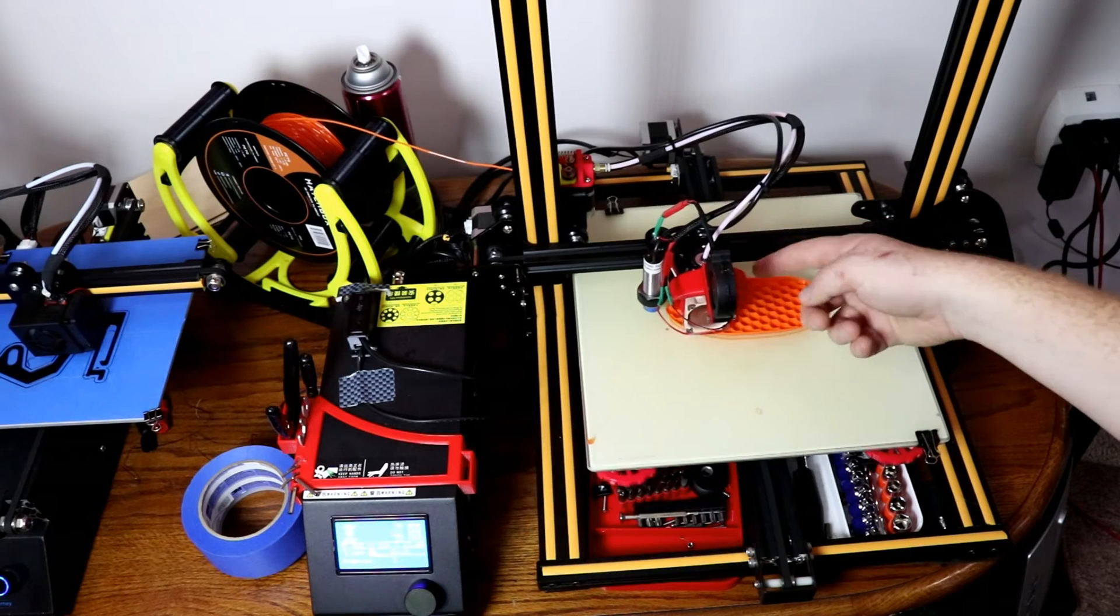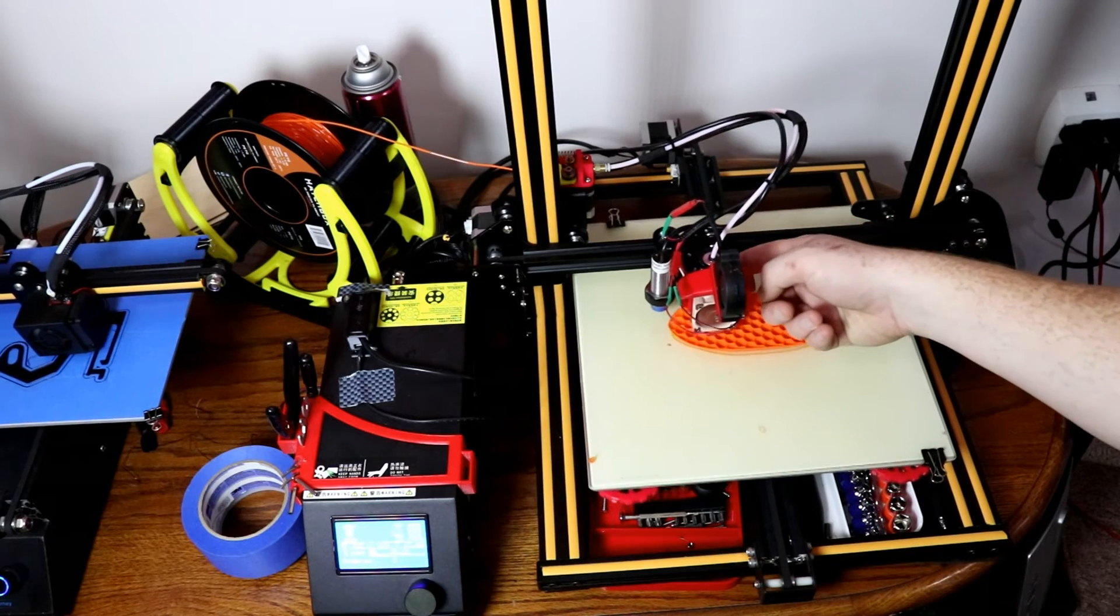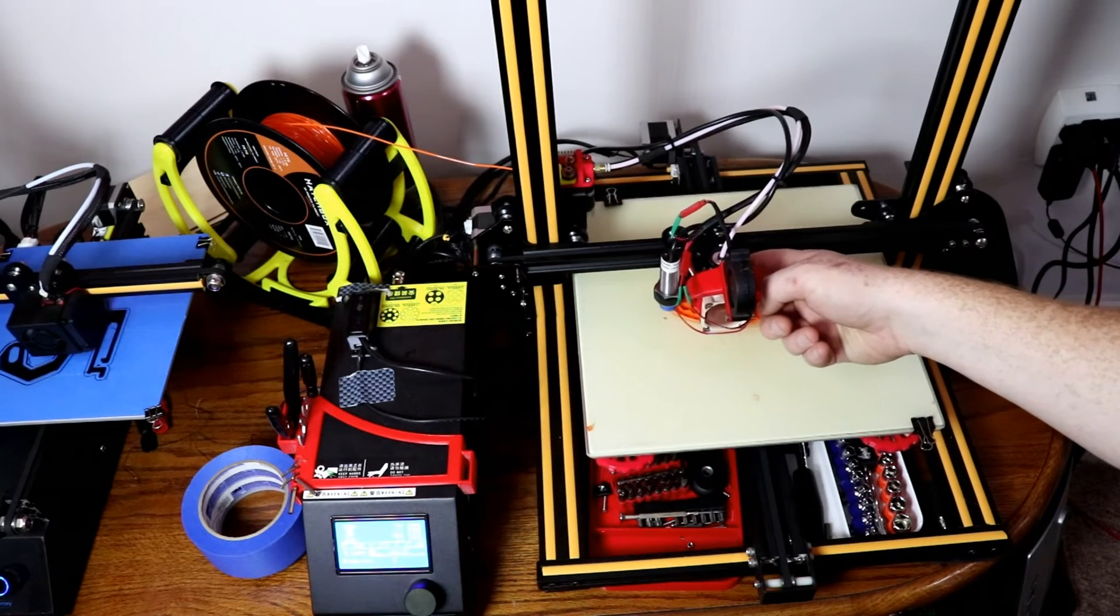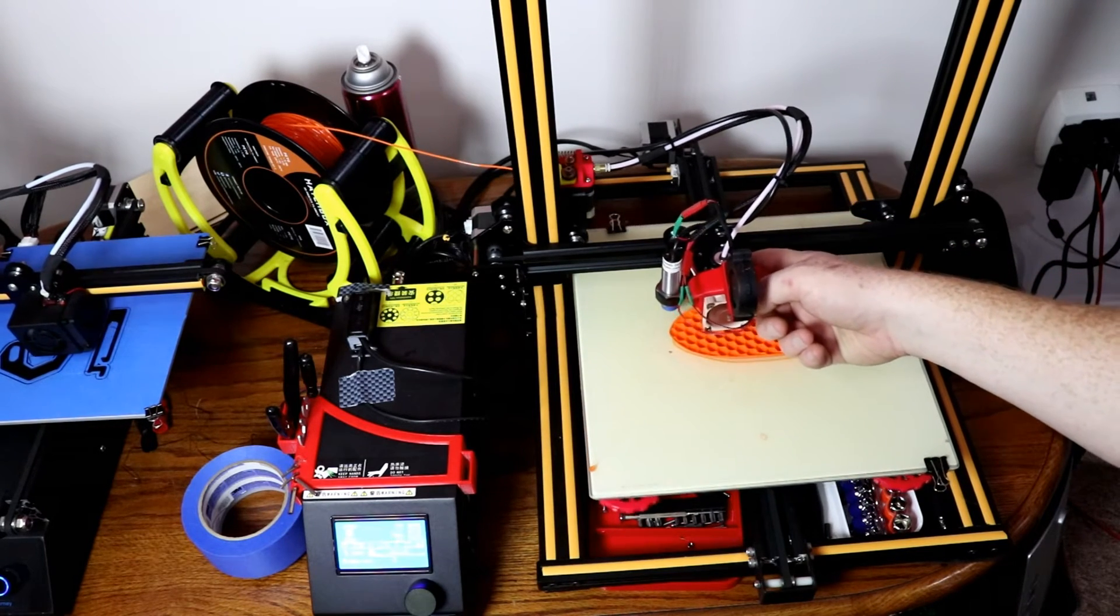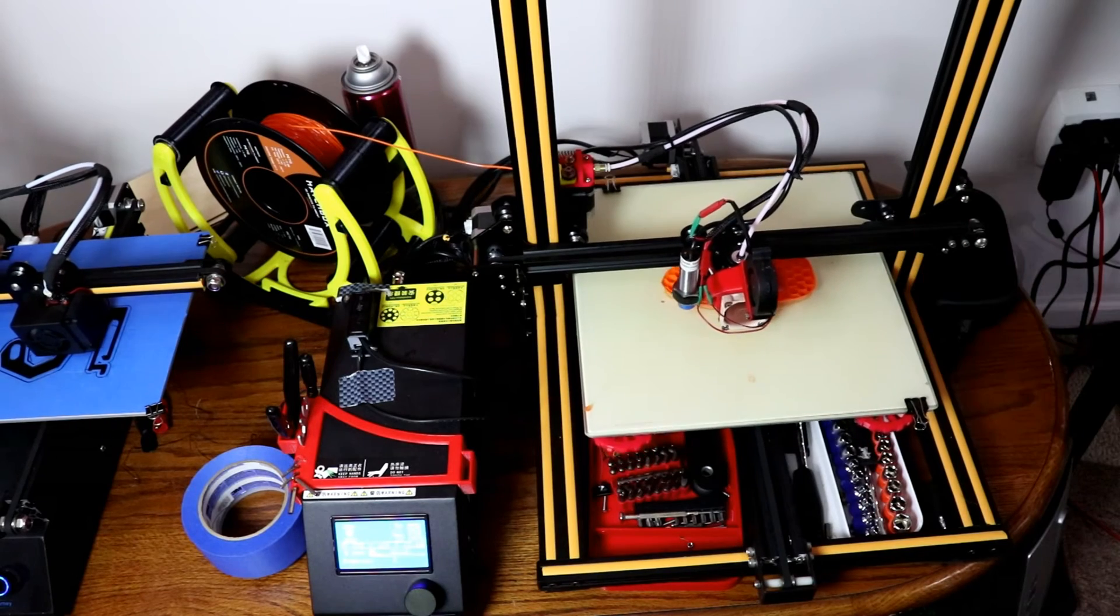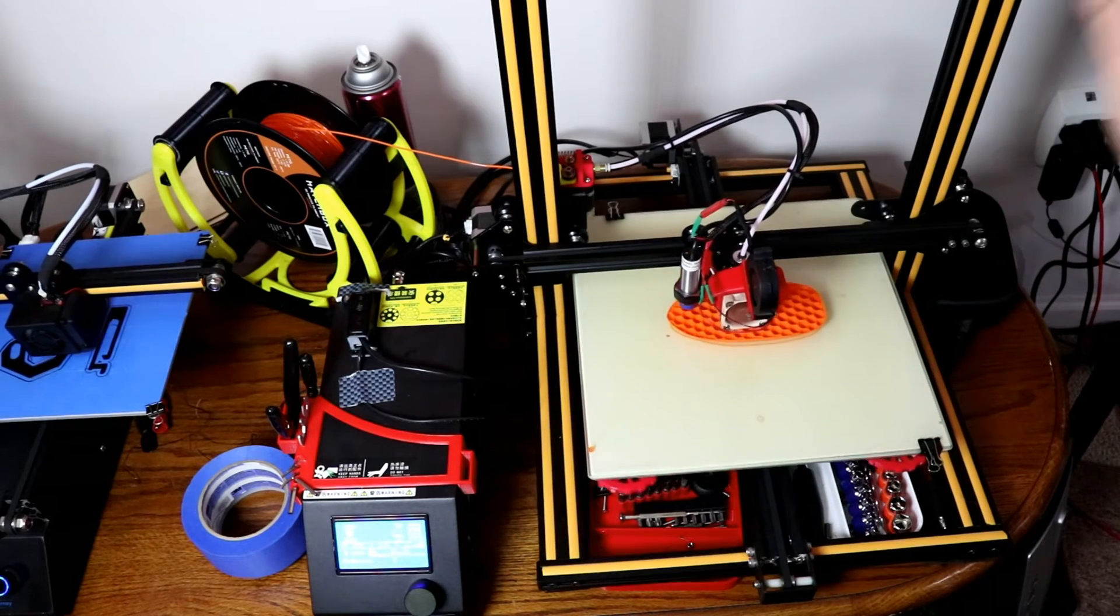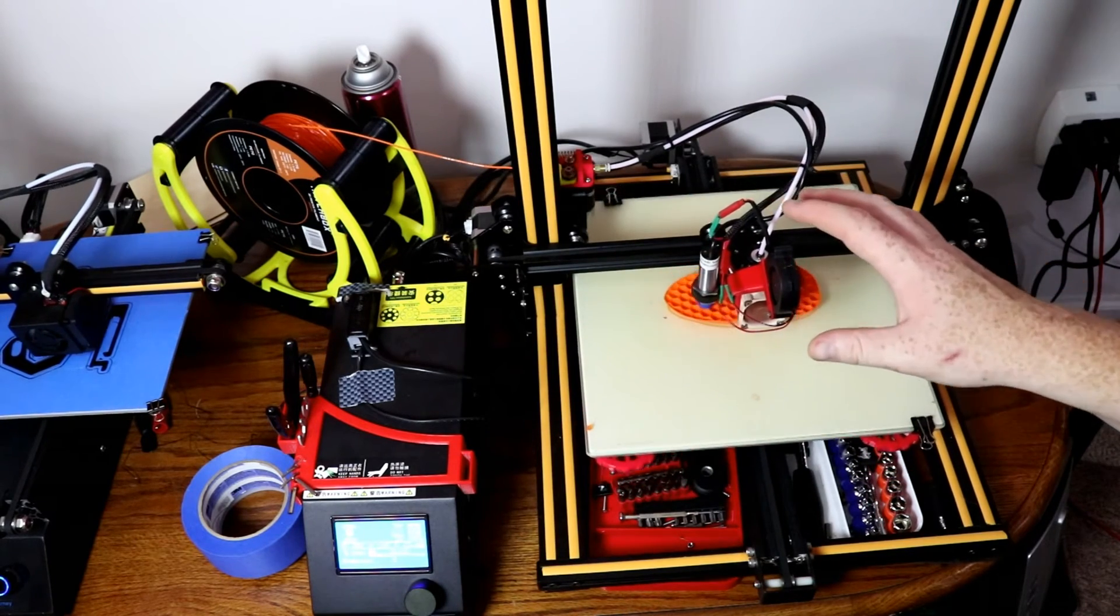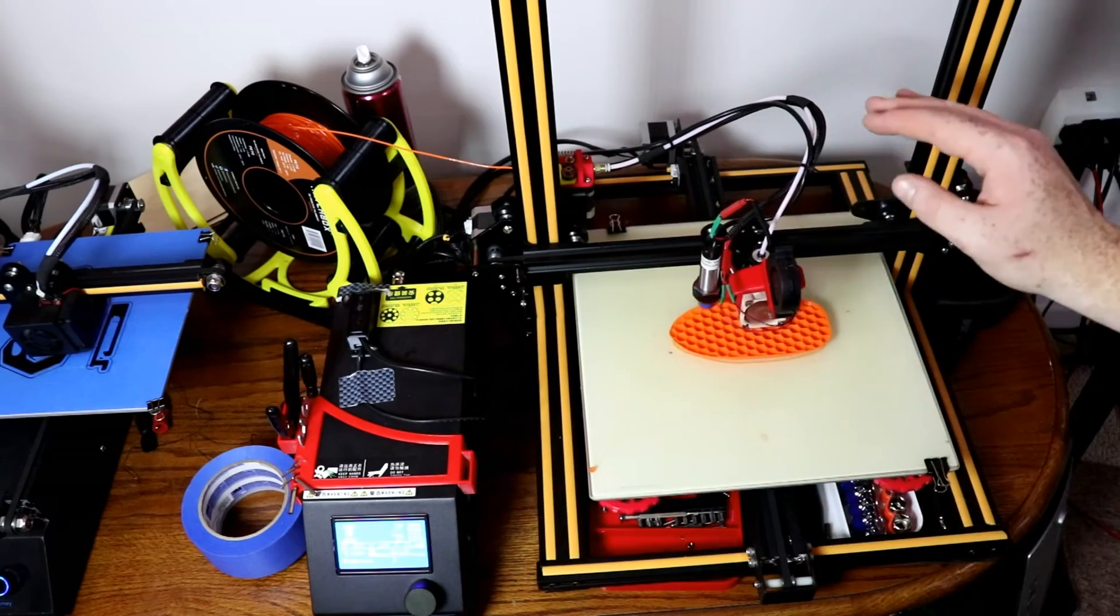My hot end gets a little warm on those fins whereas before it was nice and cool. However I've been printing on it with this type of upgrade for a long time and had no issues with my prints.